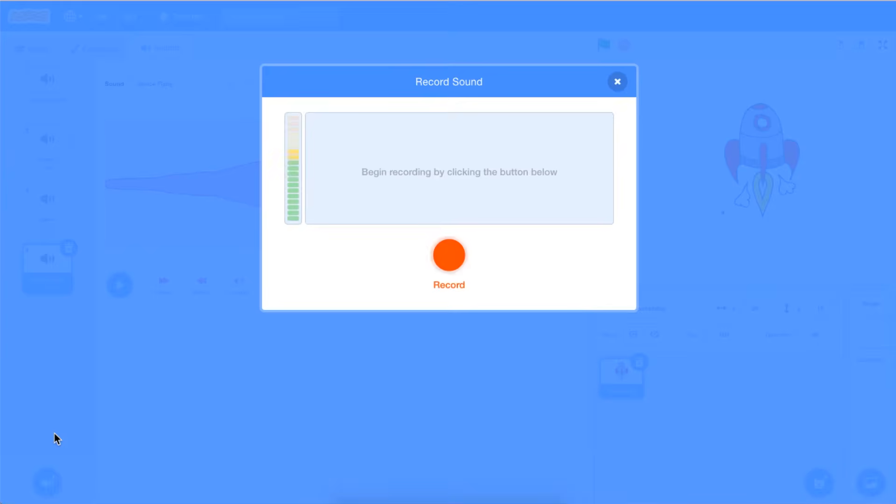The record sound box will appear on your screen. When you are ready to begin recording your sound, select the orange record button. The recording will begin as soon as you click the orange record button.